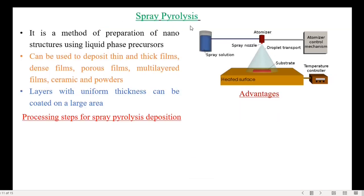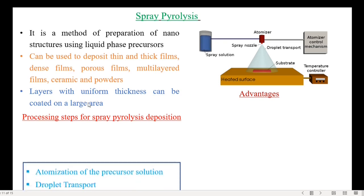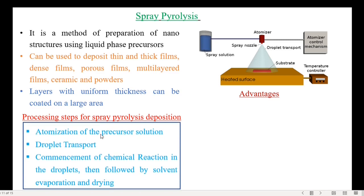The next technique is spray pyrolysis, a method of preparation of nanostructures using liquid phase precursors. It is used to deposit thin and thick films, dense films, porous films, multi-layered films, ceramics, and nanopowders. In particular, to coat layers with uniform thickness on a large area, this method is very useful. The processing steps involved in spray pyrolysis deposition are atomization of the precursor solution, droplet transport, commencement of chemical reaction in the droplets, followed by solvent evaporation and drying.